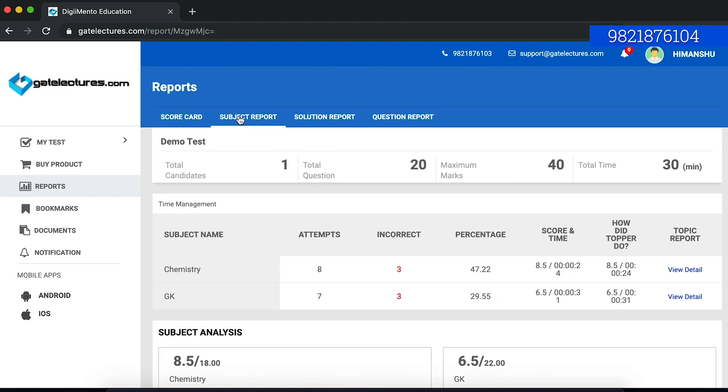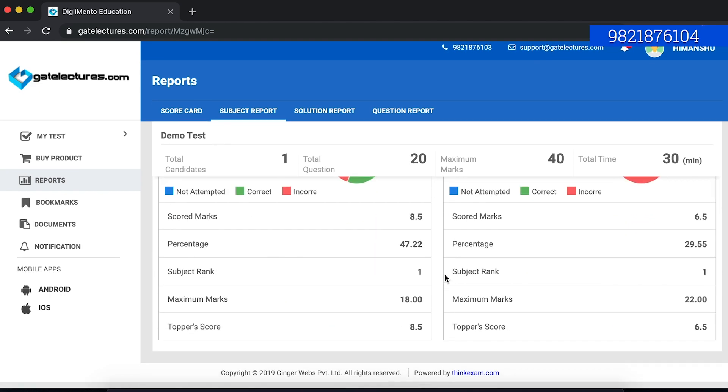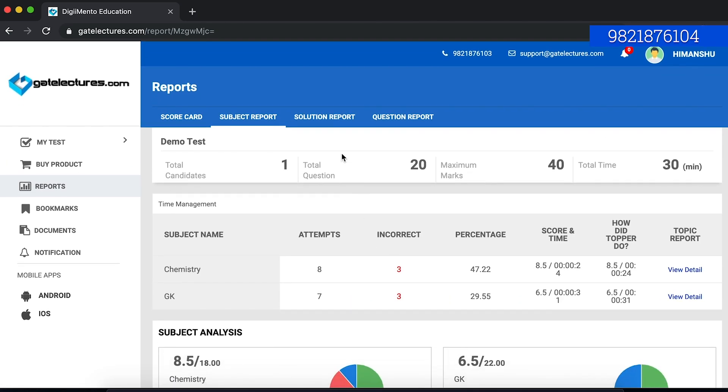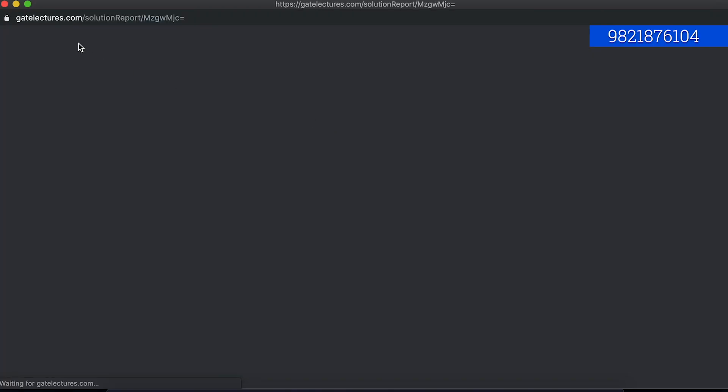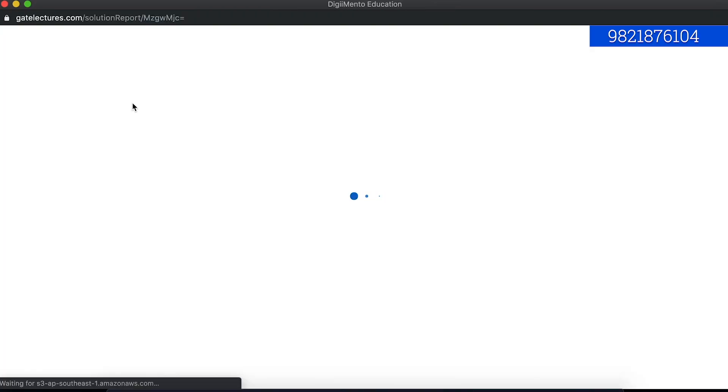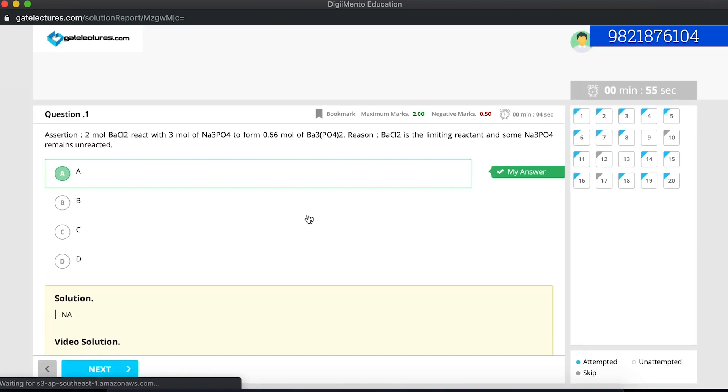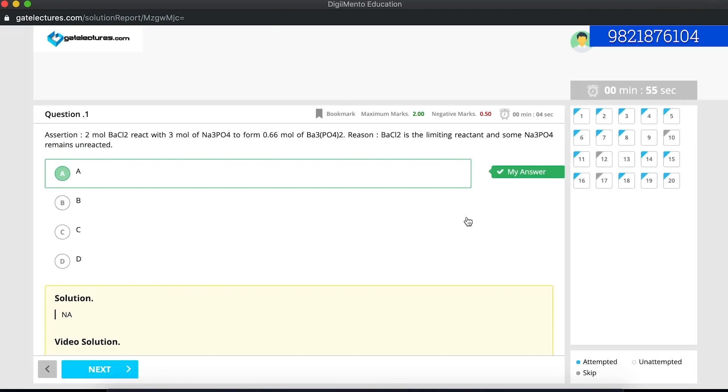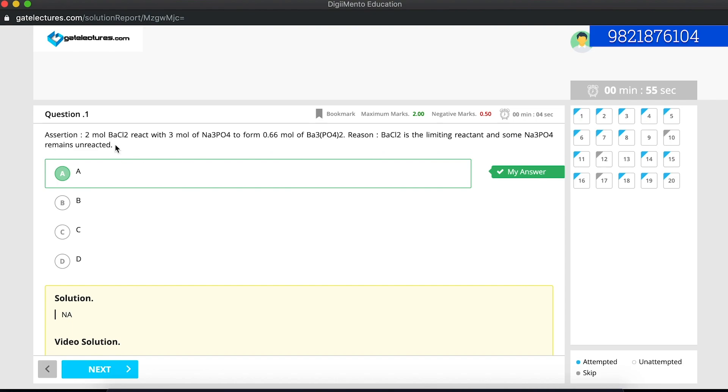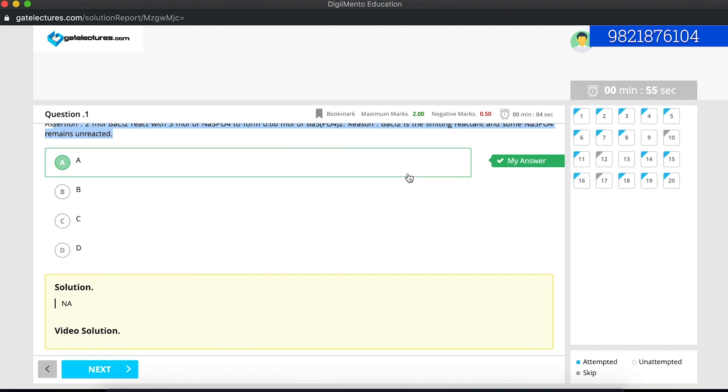You can also view your subject report. Maybe in chemistry you have attempted eight tests and so on. There are a lot of subject reports available and the solution report is also available. If you just click on the solution report, you will see that you will get the solution of each and every question. For example, if this is a question, we can see what is the reply that I have said as well as what is the video solution and the solution of this question.